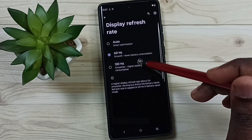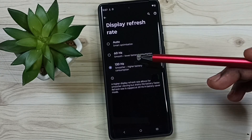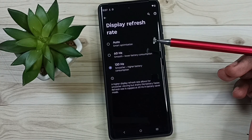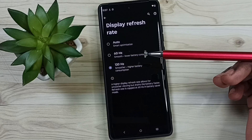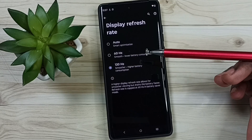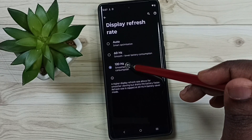We can also use 120Hz if you need a smooth display. If you need better performance while playing a game, use 120Hz.